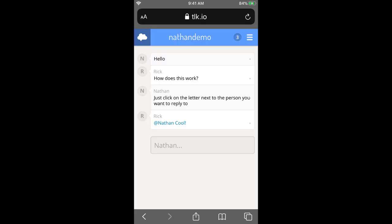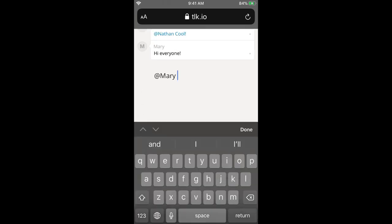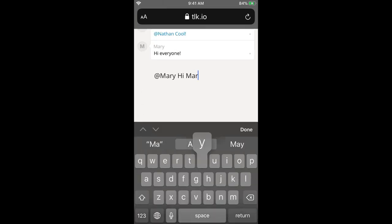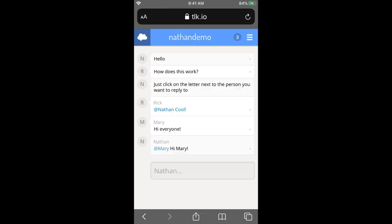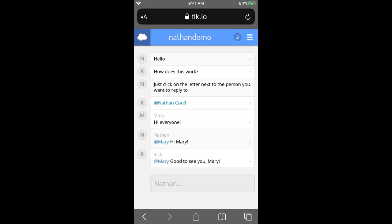I can help students directly by answering their questions. If they click on a name they can actually reply directly to that person. As others join in, like Mary, she'll be able to ask questions and I'll be able to reply to her directly by just clicking beside her name and answering her directly.